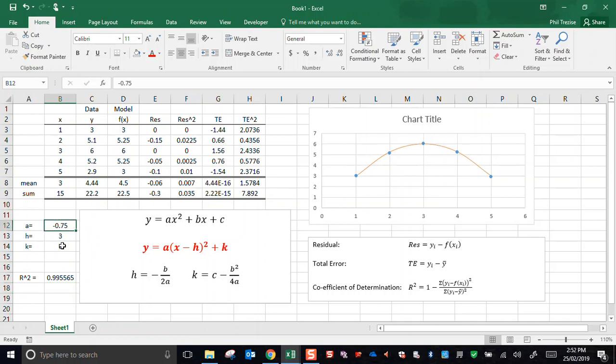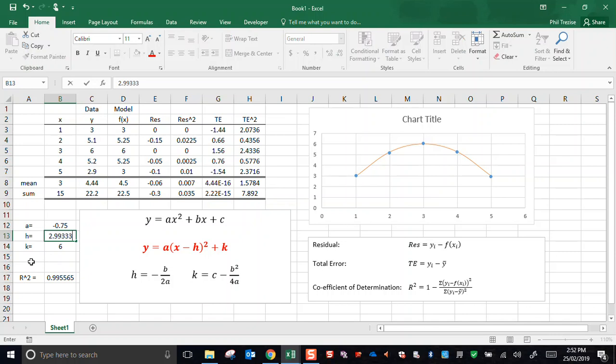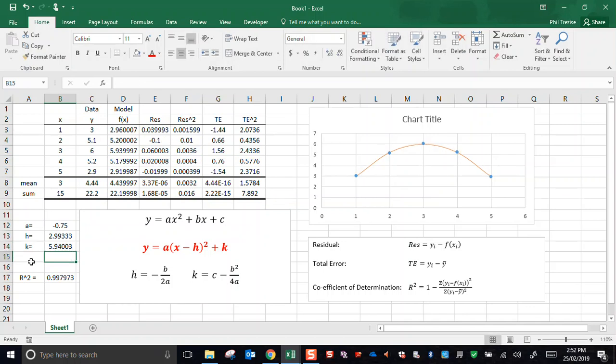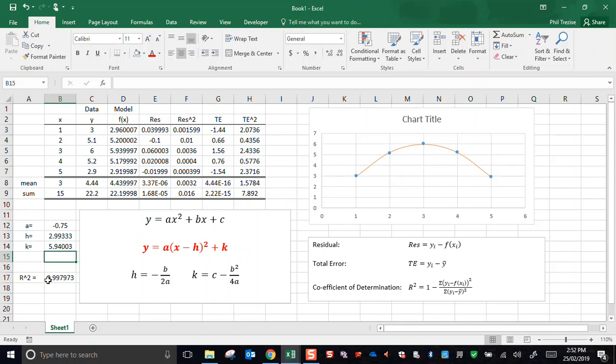And these numbers were numbers that I just more or less eyeballed to see that the line was going close to the data points. If you've watched the previous video, you'll know that we did this with Desmos. And Desmos gave values for a, h, and k. Same value for a. For h, it said 2.99333. And for k, it said 5.94003. And you'll see now, everything updated. I have the coefficient of determination, 0.998. And that's exactly the value that Desmos reported. It's ever so slightly better. So this means that, of course, the Desmos determination is ever so slightly more accurate than when I eyeballed it.